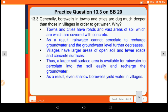As a result, rainwater cannot percolate into the soil to recharge the groundwater, so the groundwater level decreases in cities. Villages have larger areas of open soil without roads and concrete surfaces. Thus, a larger soil surface area is available for rainwater to percolate into the soil easily and recharge the groundwater. As a result, even shallow bore wells yield water in villages.